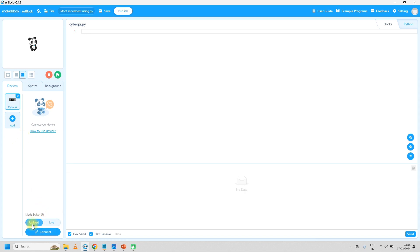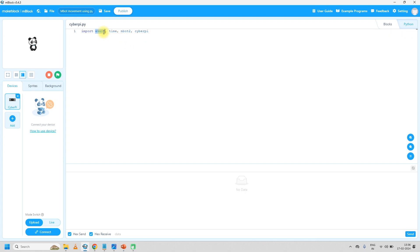Then switch to upload mode. After that we have to start writing code. The very first line is to import modules. For this program we need: event, time, mbot2 for the wheels, moment, and CyberPi. So these four modules — event, time, mbot2, and CyberPi — we need for the mbot2 movement.